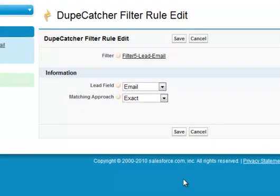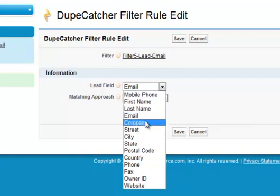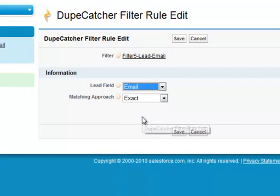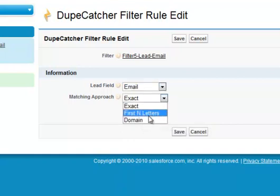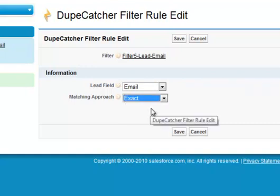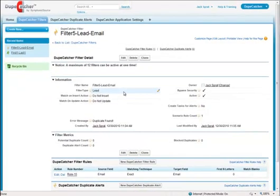On this page, select the fields you want to check for matches from the available options, and select the matching approach that DupeCatcher needs to apply to that field. And note that the matching approach will vary based on the field that you select. Click save to create the rule, and return to the filter summary page where you can see a summary of the filters and its rules.